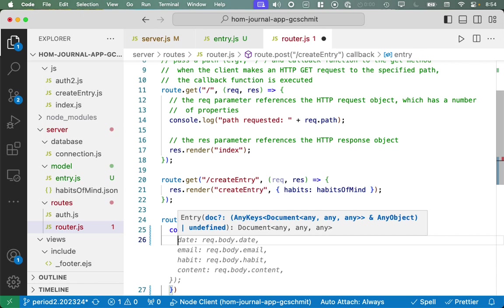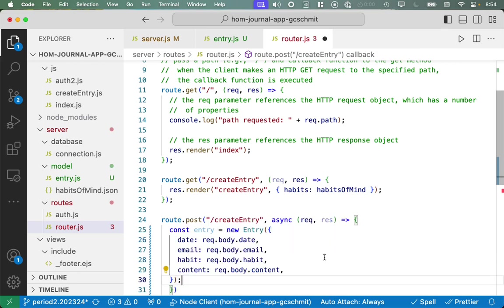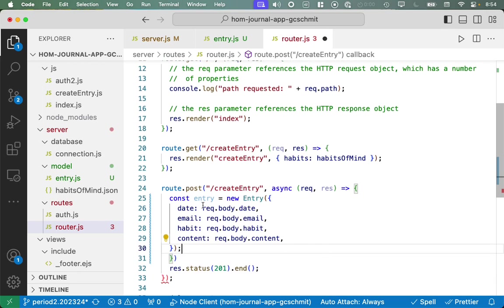That pulls in that new entry class that we just wrote the definition for. And now we can change our post command, and then you'll see the benefit here of using Mongoose. So this was the code we wrote previously just to log the data we got from the web client on the server side, which was a good incremental step. But now we'll actually create one of these entry objects and write it to the database.